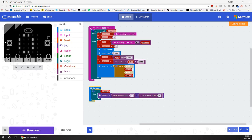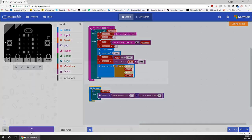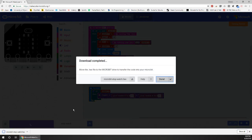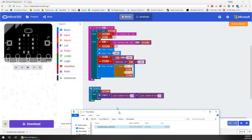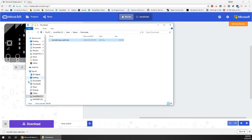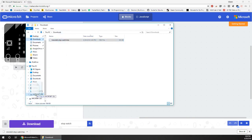When you're ready to load your program onto the micro:bit, just click on download, click done, find the downloaded hex file in your downloads folder, and then just drag that hex file onto the micro:bit.